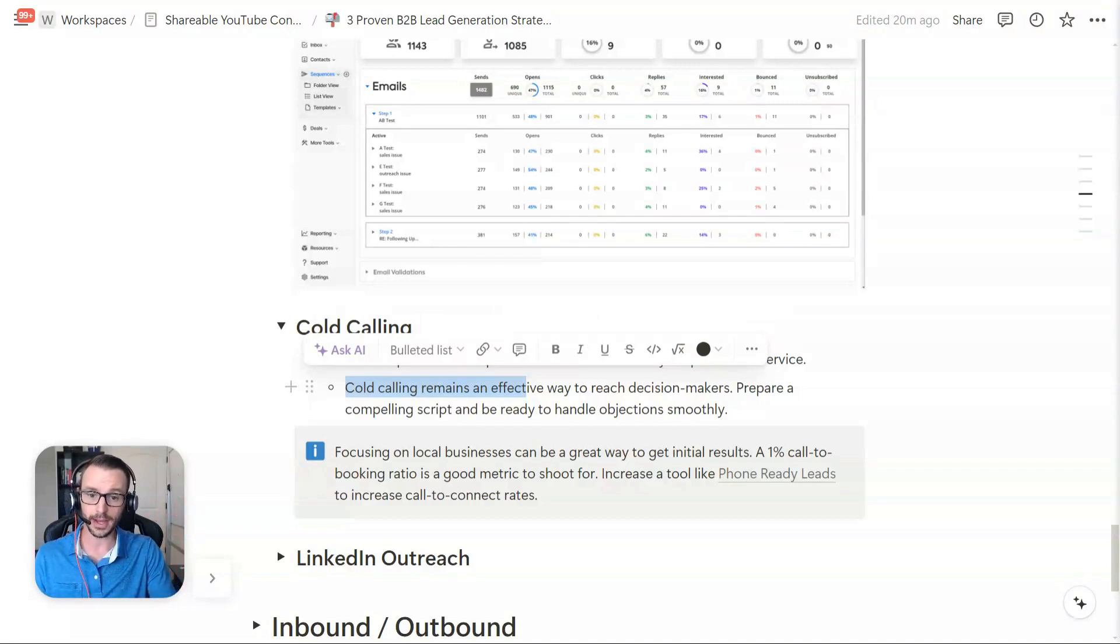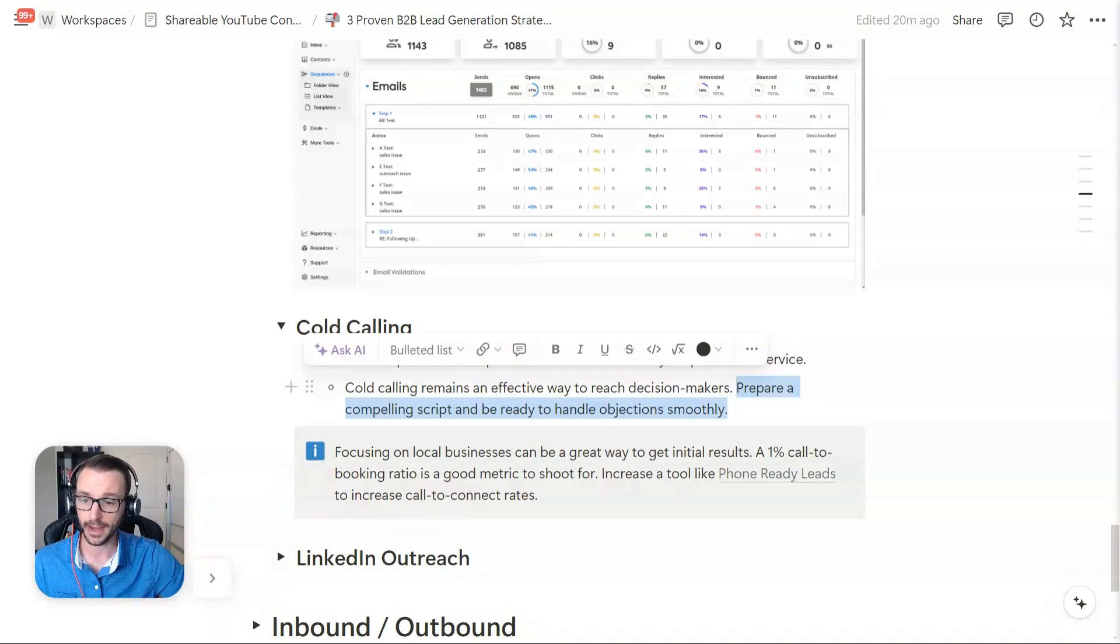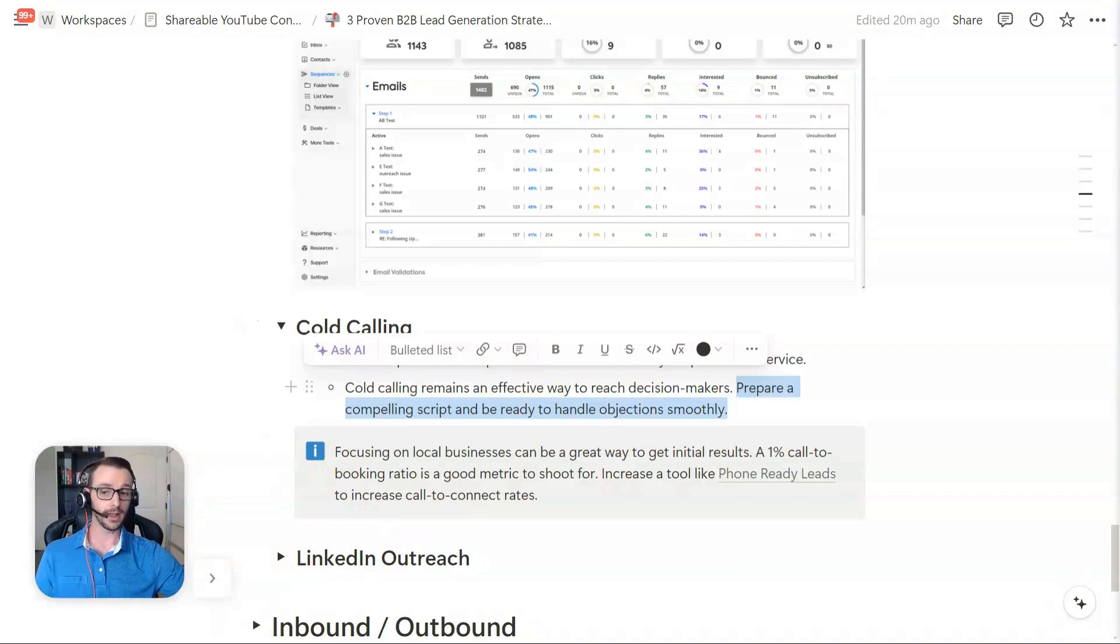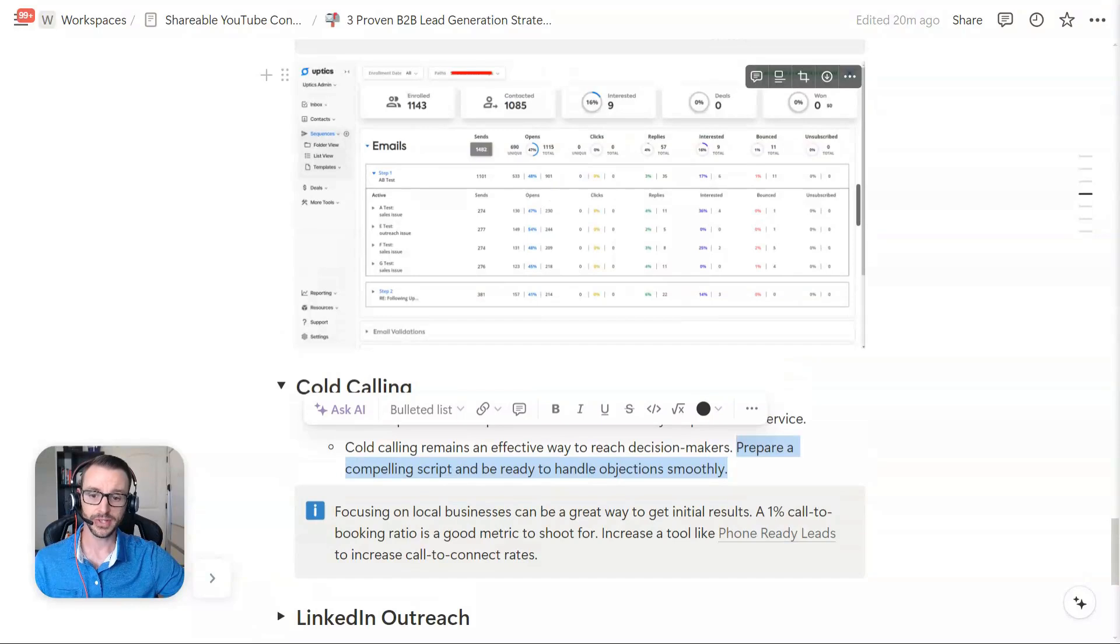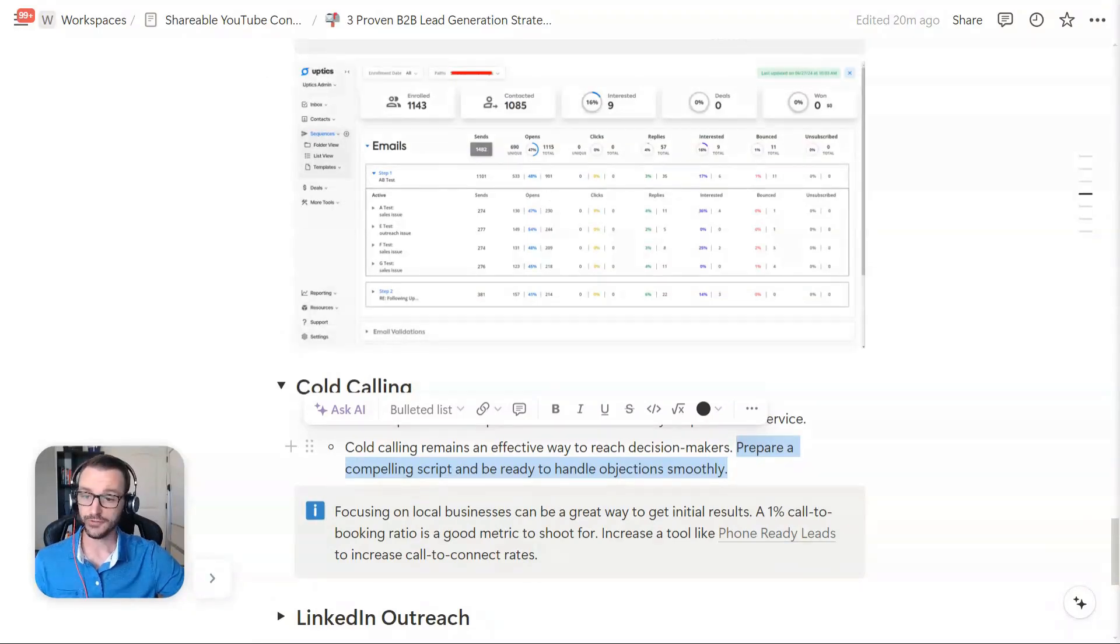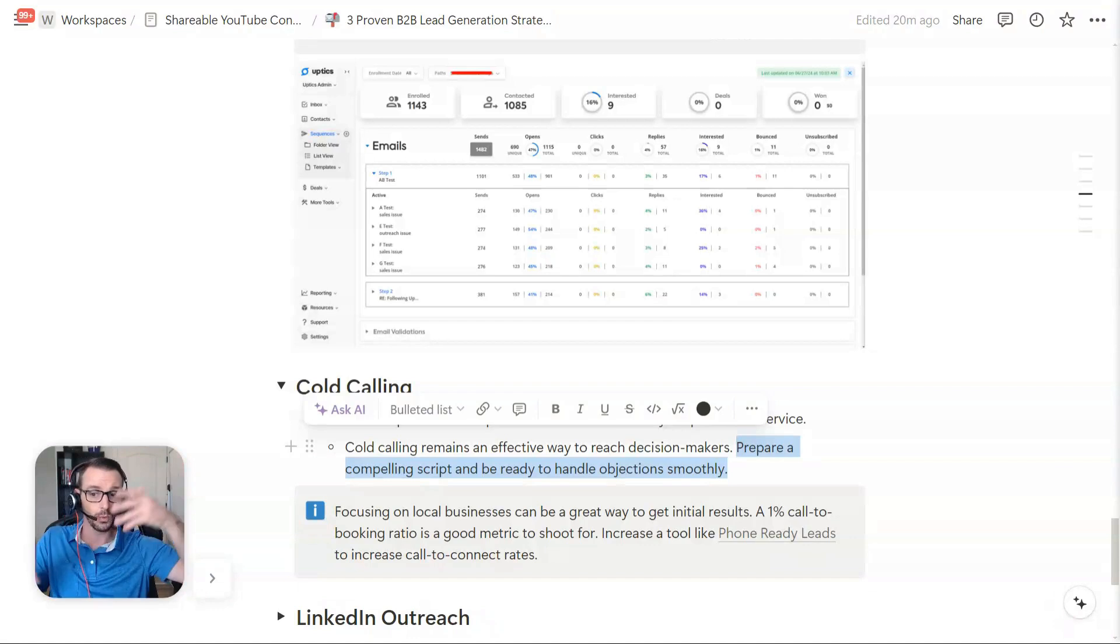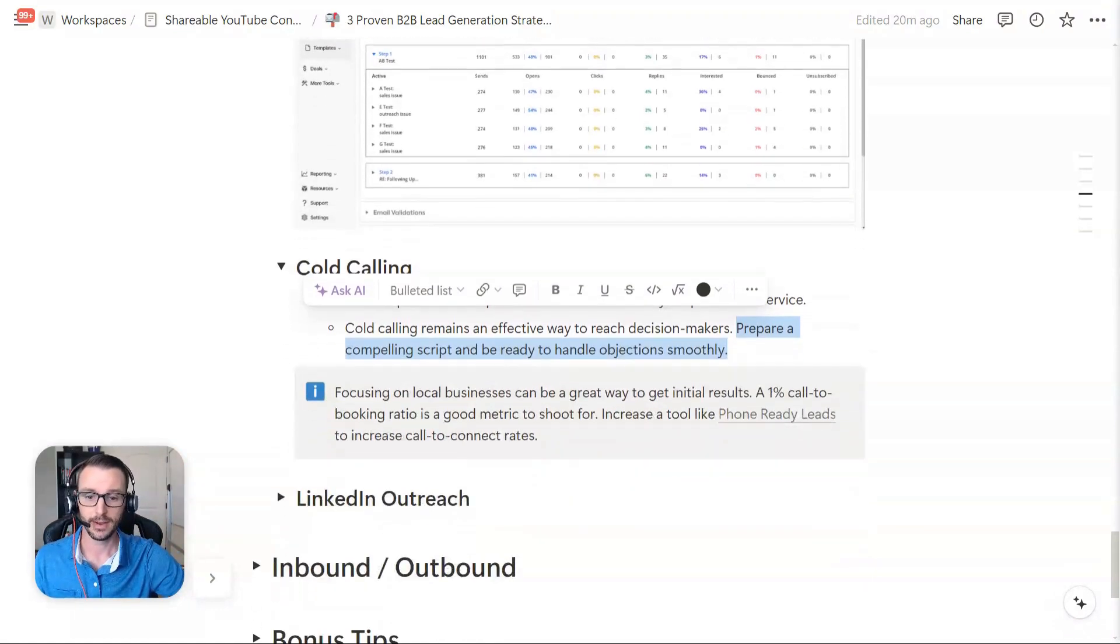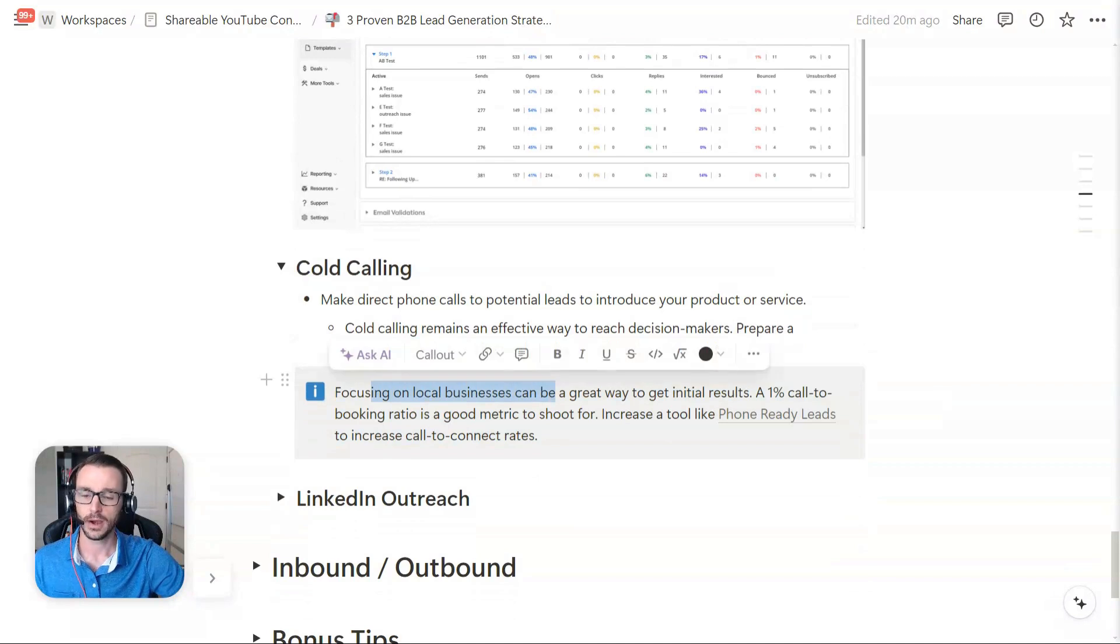And contrary to what some people are saying is cold calling is still an effective way to get decision makers, get more bookings. Now, you might want to prepare a compelling script to handle objections. And another smarter way to do it is to pair it with email. So you can target the people you're emailing after you've emailed them and then call them. They've maybe gotten warmed up to your messaging, so to speak.